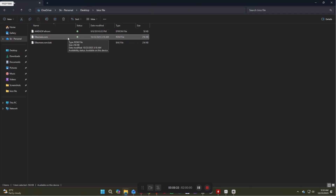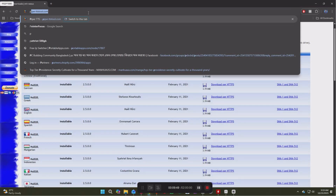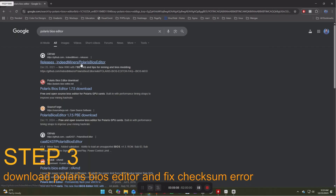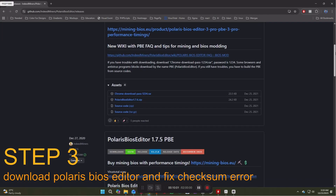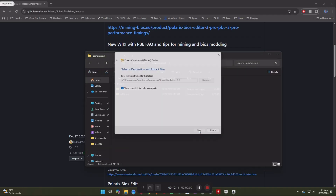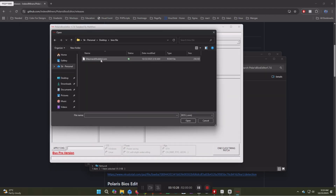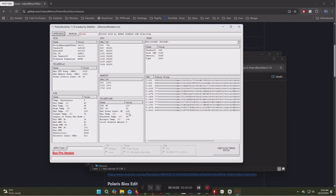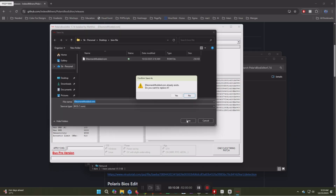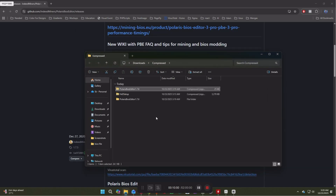Now rename the saved BIOS file to 'modded' so we know this is the updated file. Our BIOS file is saved but we can't use it yet. Let's download and open Polaris BIOS Editor to fix the checksum error caused by the modification. After downloading, open the Polaris BIOS Editor, open our BIOS file, and click OK when it shows the checksum error. Click Save As and replace the original file. Then the BIOS file is ready to flash.